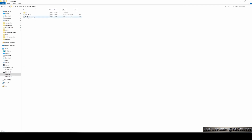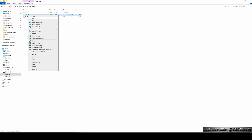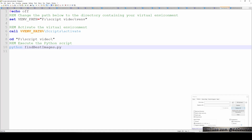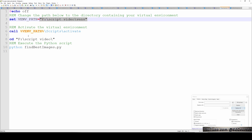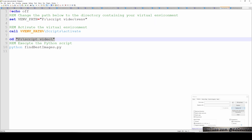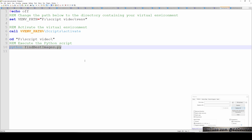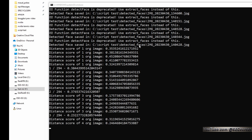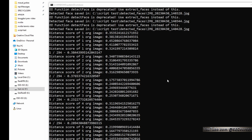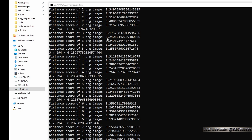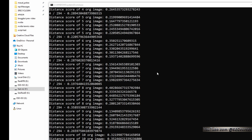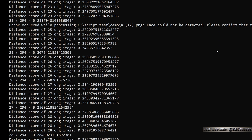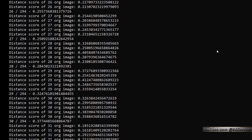Instead of doing this every time, you can prepare an activate.bat file. In this file, you set the virtual environment path, then the main folder path, and then it will run the processing script. I double-click it — it prints that detected faces are saved in the folder, and then it starts processing all of the images, displaying the distance between compared images.